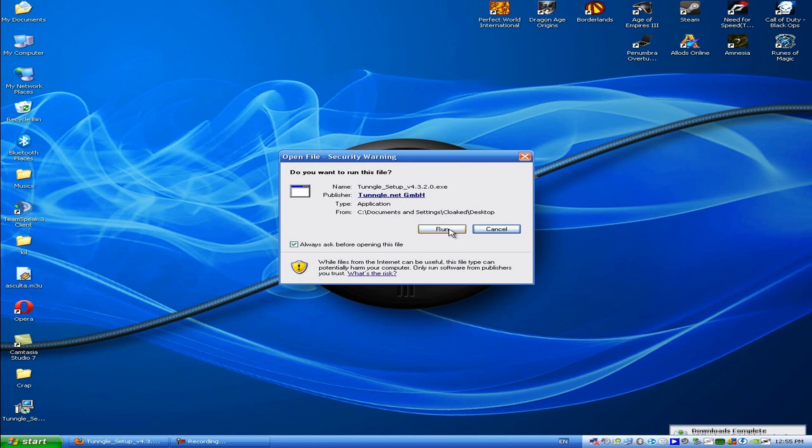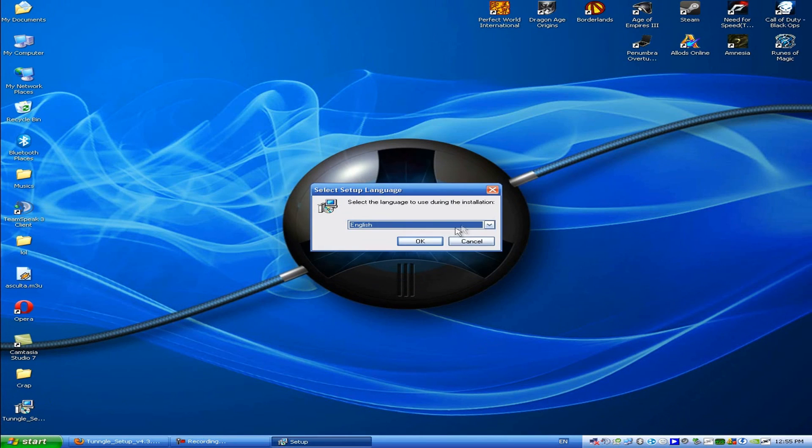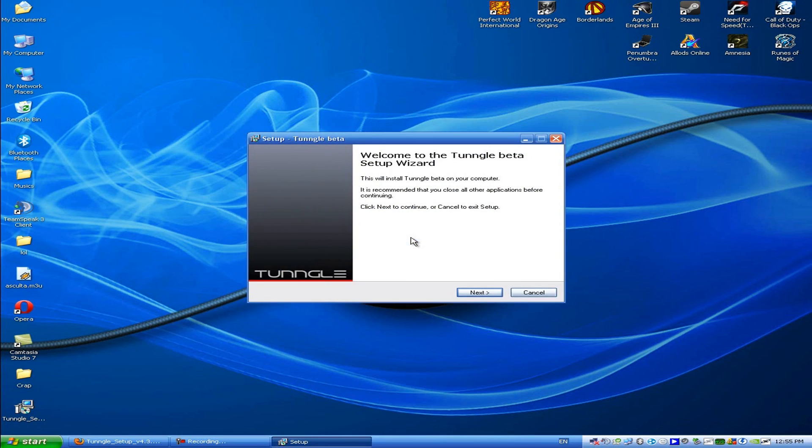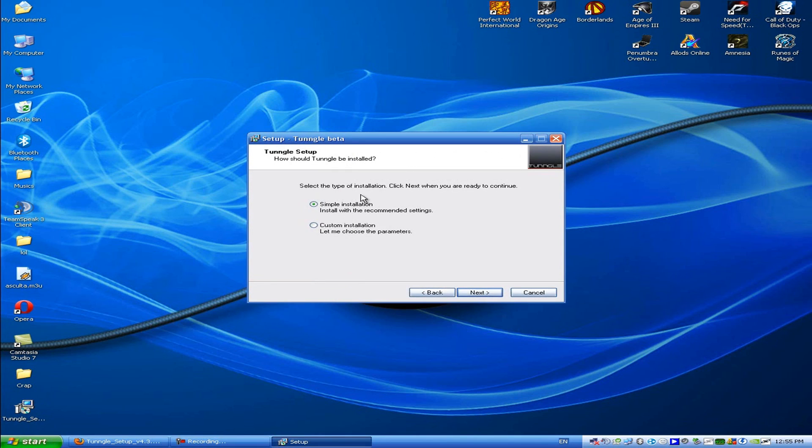Click run if it disappears, and then click OK since you don't really have much to choose in language. Then click next. Select simple installation because on custom you have to change the folder if you want to. I don't want to, then click next.